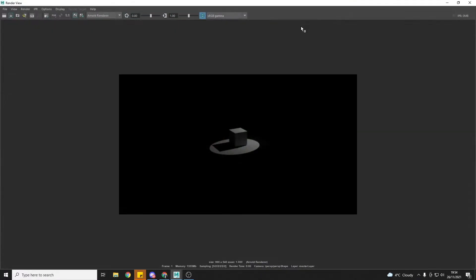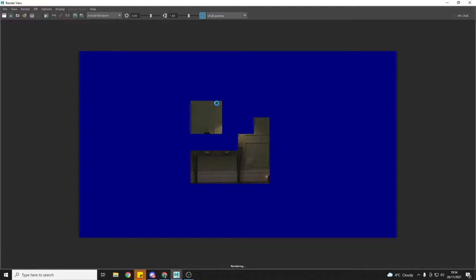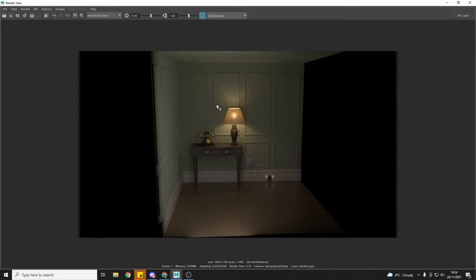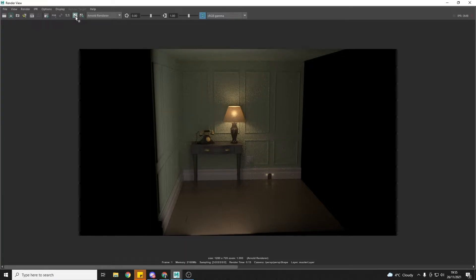Then I'm going to use the render view and do an initial test to see what my scene is looking like. My scene is quite dark, and because of that I'm getting a bit of noise. What I like to do when using the render view is to keep my images using this button here, which allows me when I render again to flick back between the two images.